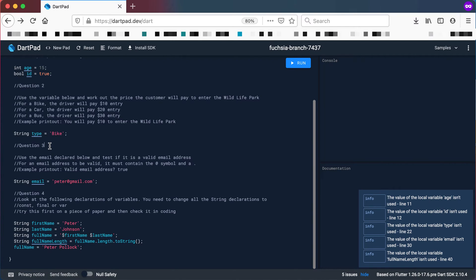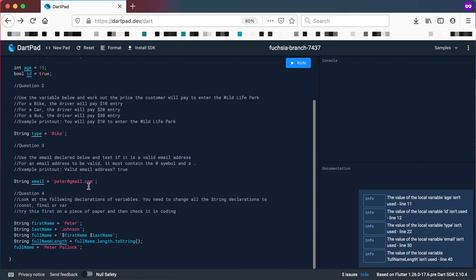Question number three: use the email declared below — peter@gmail.com — and test if it is a valid email address. For an email address to be valid it must contain an at symbol and a dot. The example printout should be 'valid email address: true or false'. See if you can do that one.